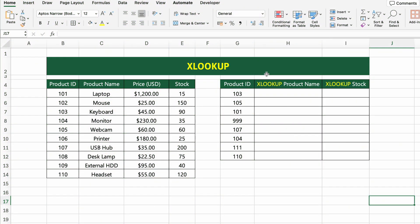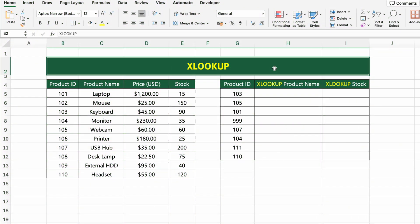In this table, we have a list of product IDs, product names, prices and stock levels. Now, let's use the XLOOKUP function to find the product name and stock based on a given product ID.